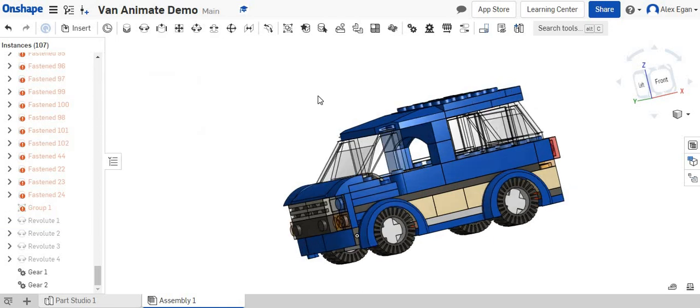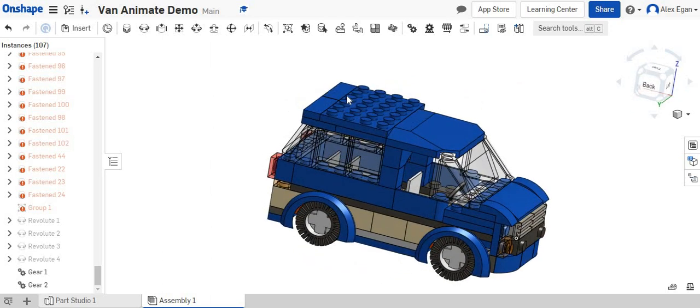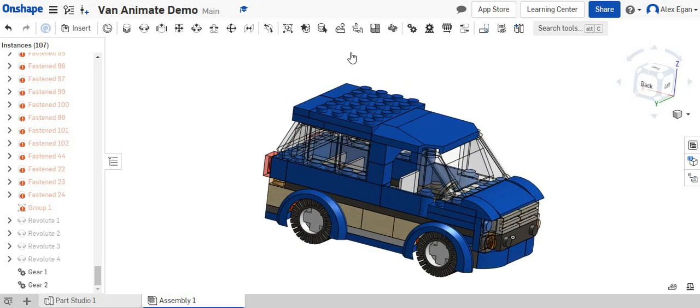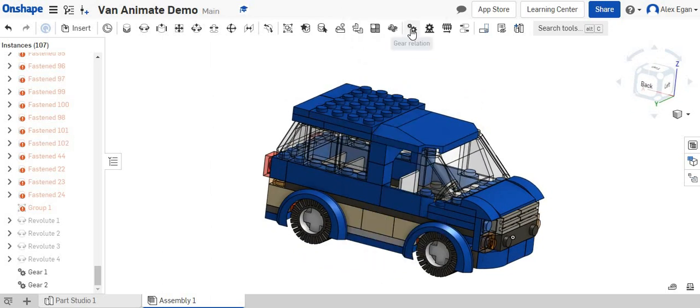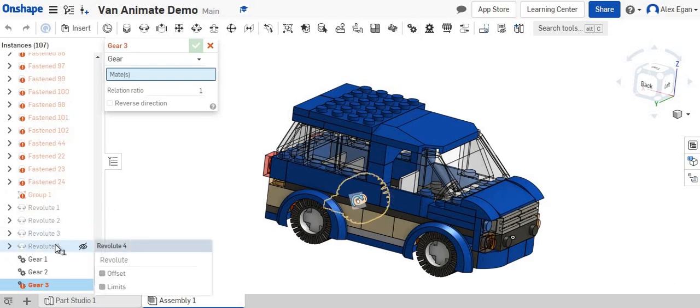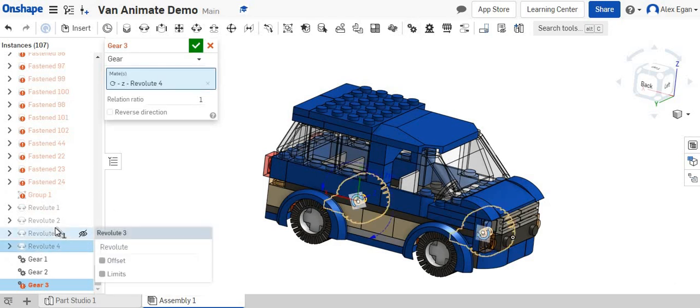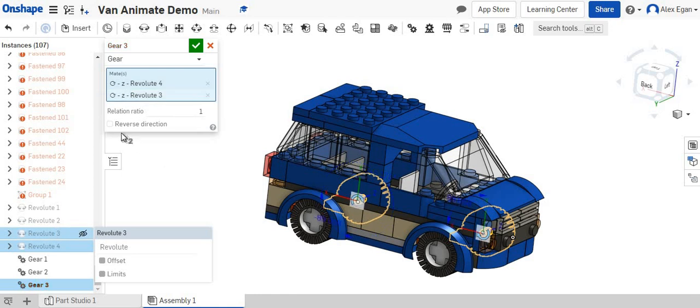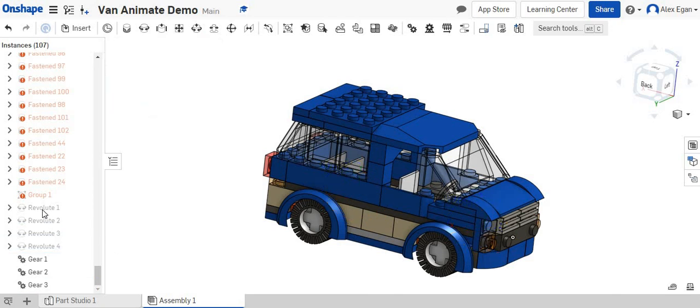So lastly, let's do this last tire right here. We can say we want to do a gear relationship. We need to choose our back tire and let's just say the tire next to it. We know that since those are side-by-side, we're going to do reverse direction. We'll say okay.